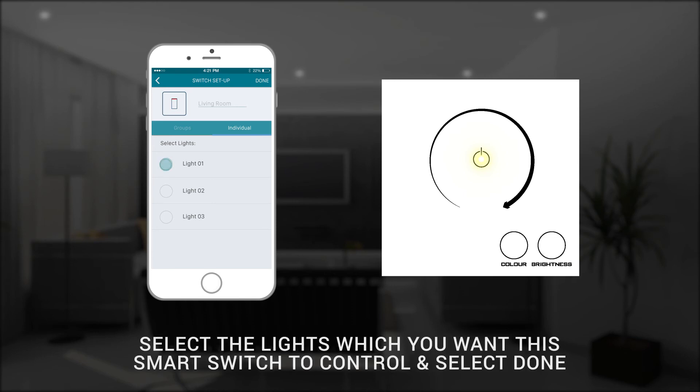You can now select the specific lights that you want this smart switch to control and when you are happy with your selection, just press done to return to the main menu.